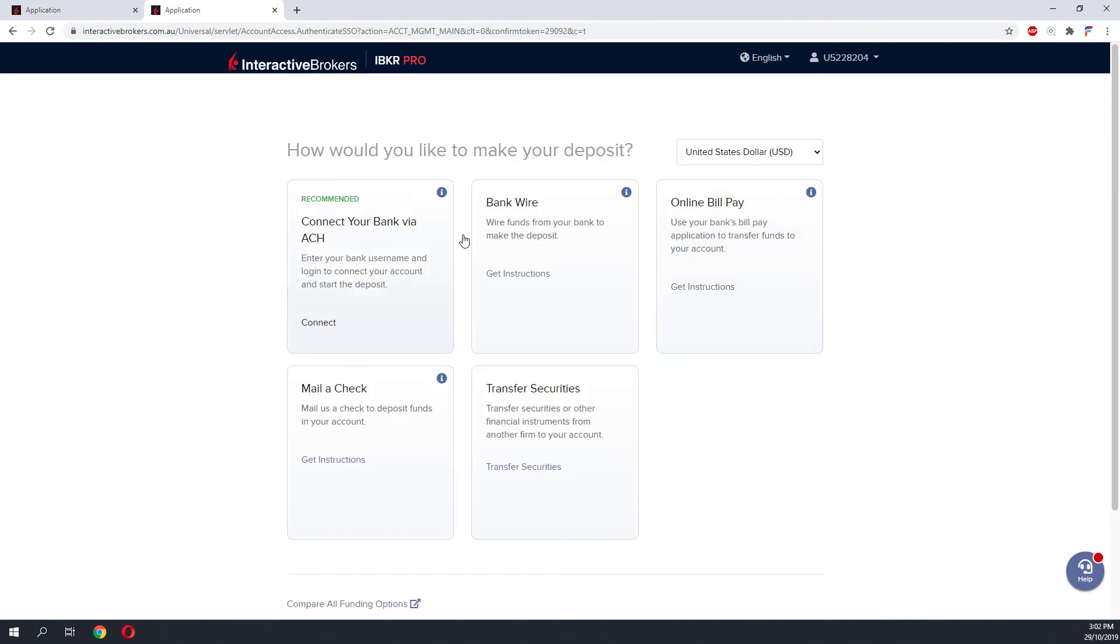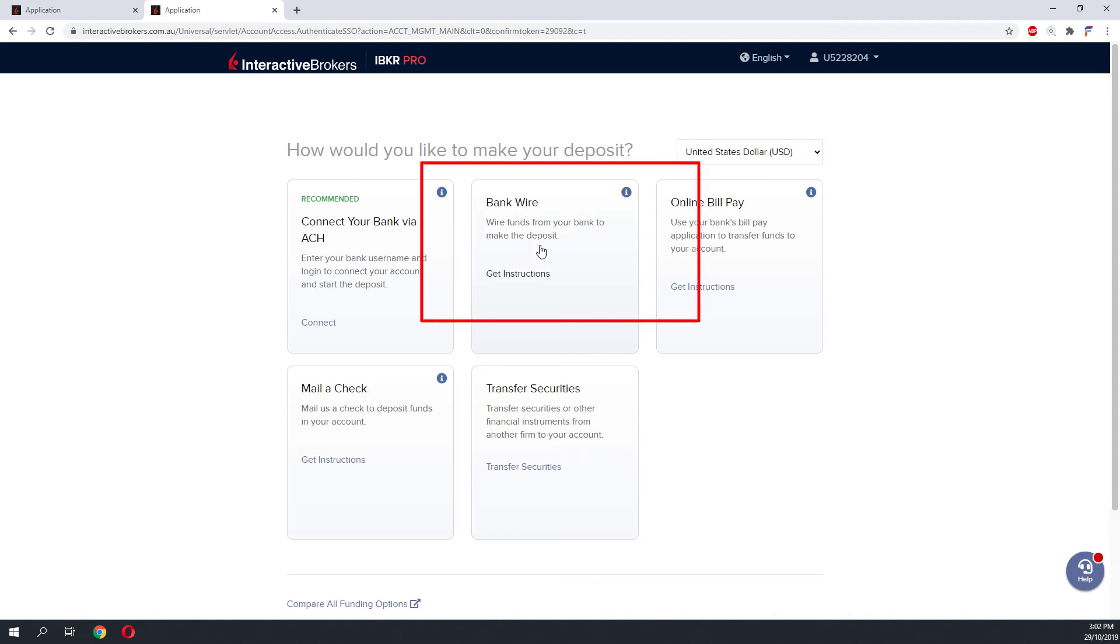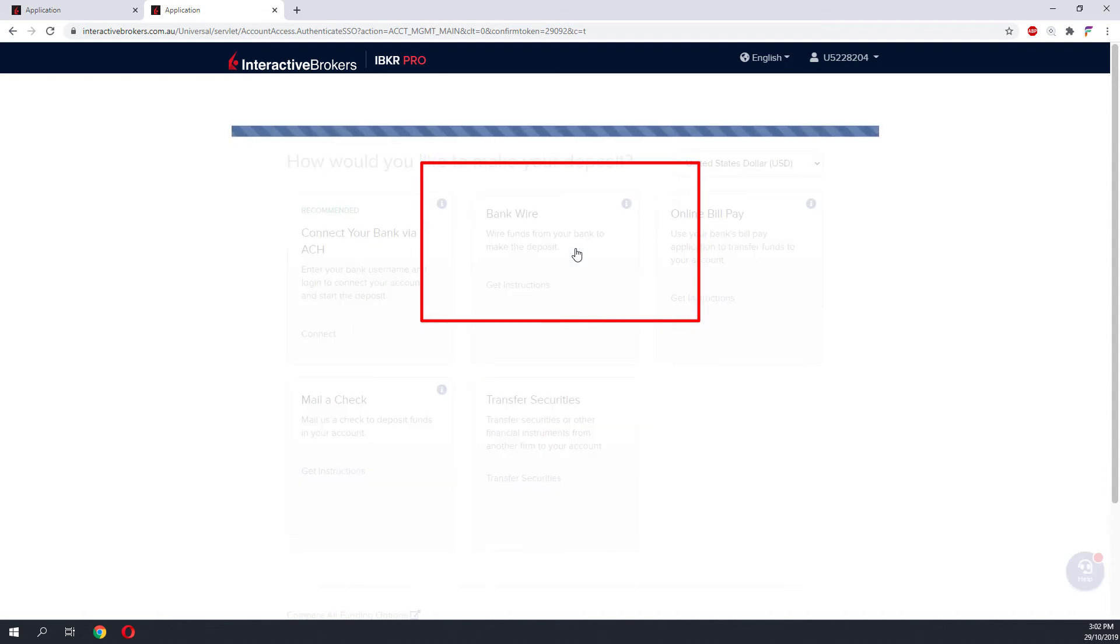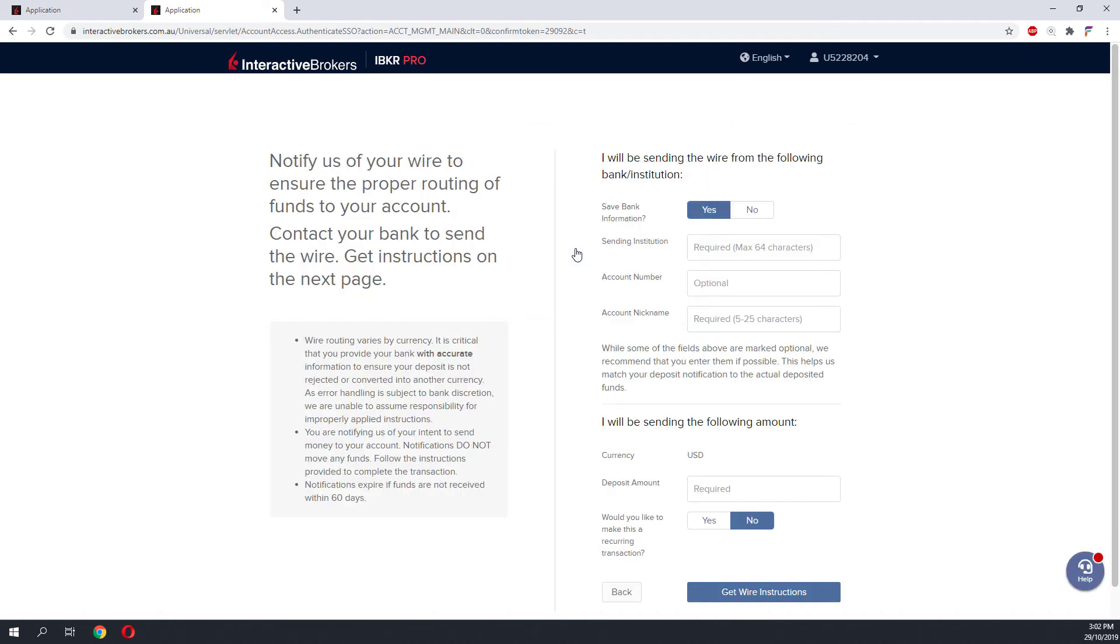Over at the funding page, there are various options which you can use to fund your IB account. We have researched various ways which can fund your account, but we find that the best way is to use a bank wire transfer, especially when you have a foreign bank. Click on the Bank Wire option to proceed.